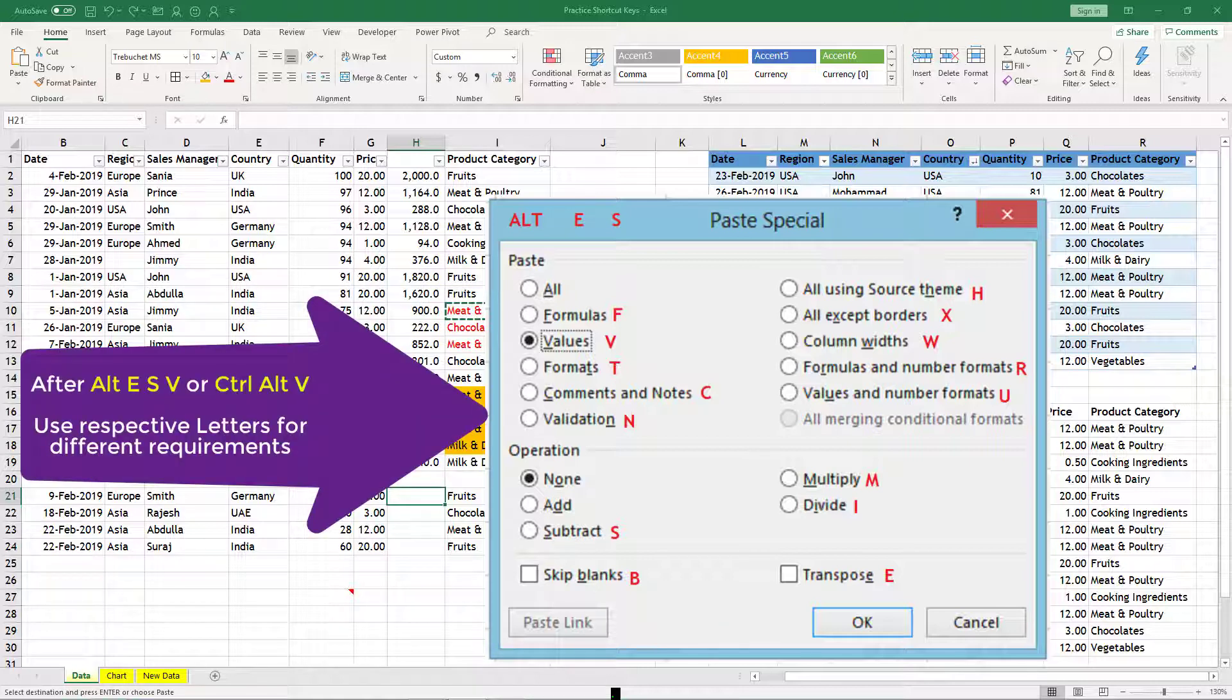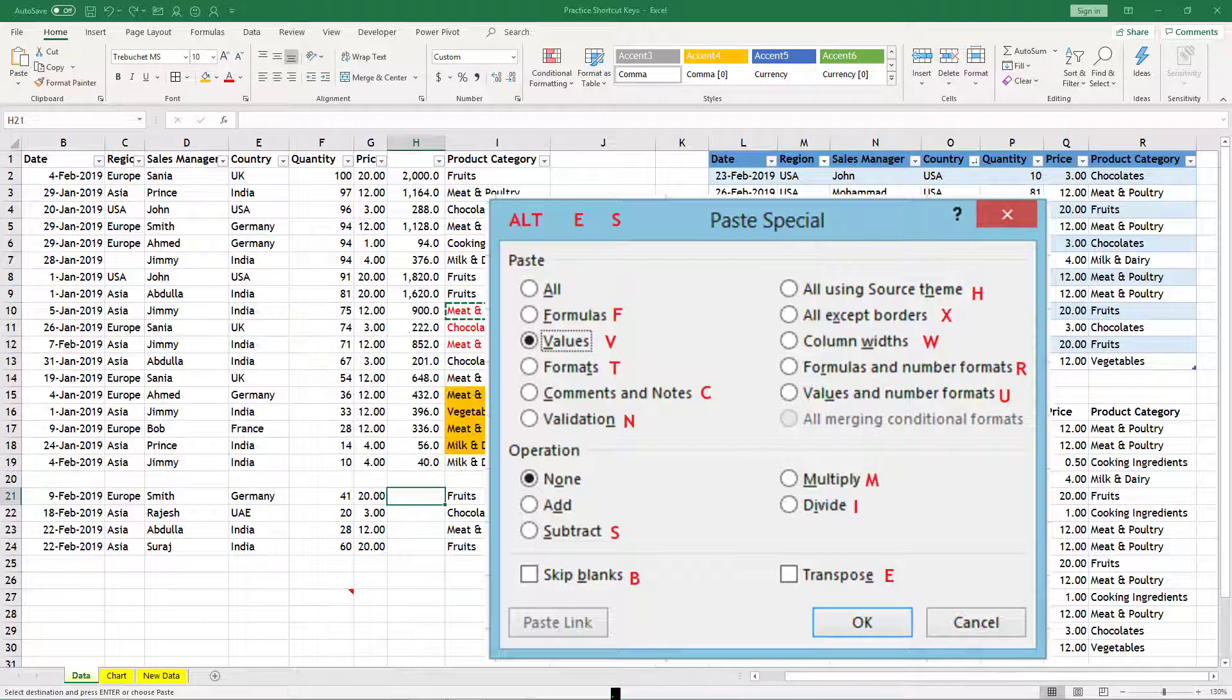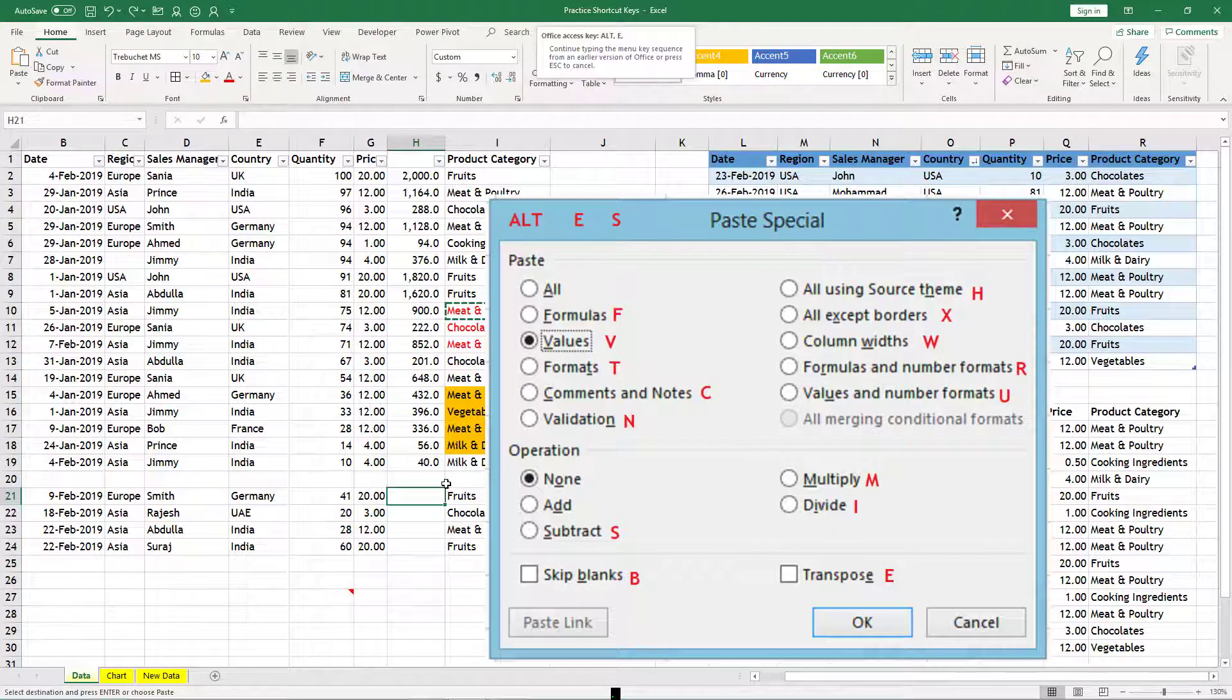And M will give you multiplication, S will give you subtraction. And here transpose is for E. So if you press E, you will go for transpose. You can explore all the possibilities, but main thing is Alt+E+S or Ctrl+Alt+V.